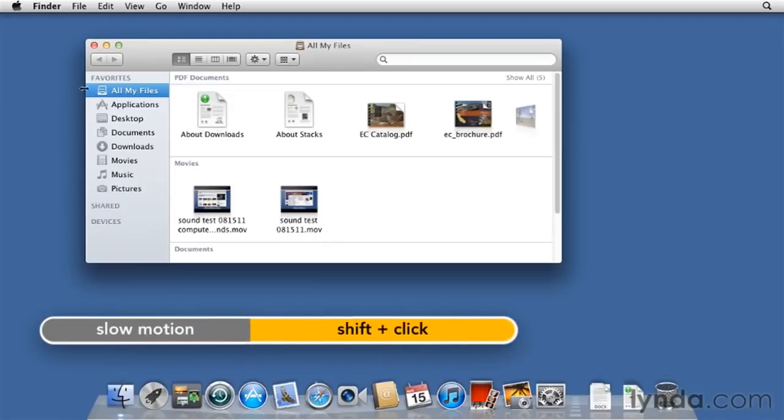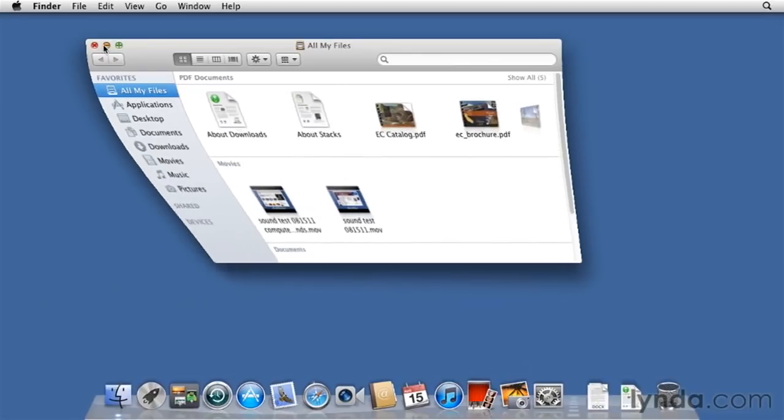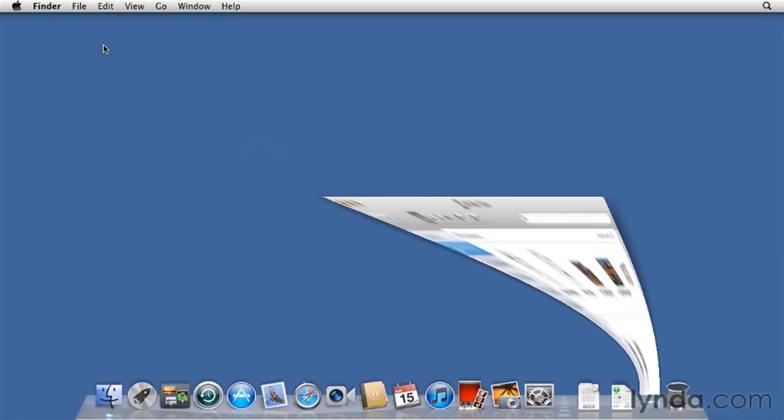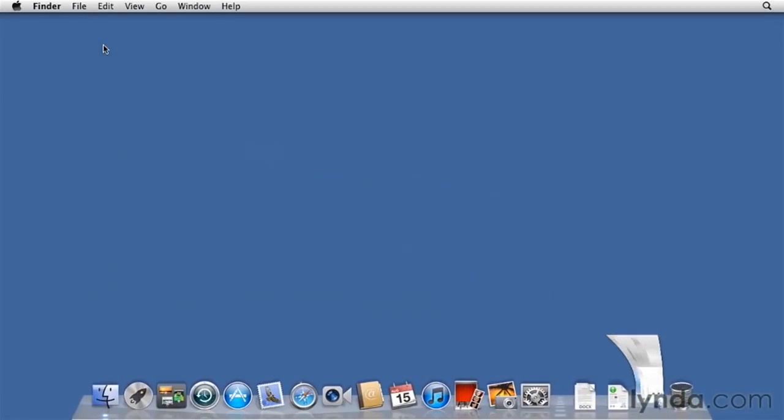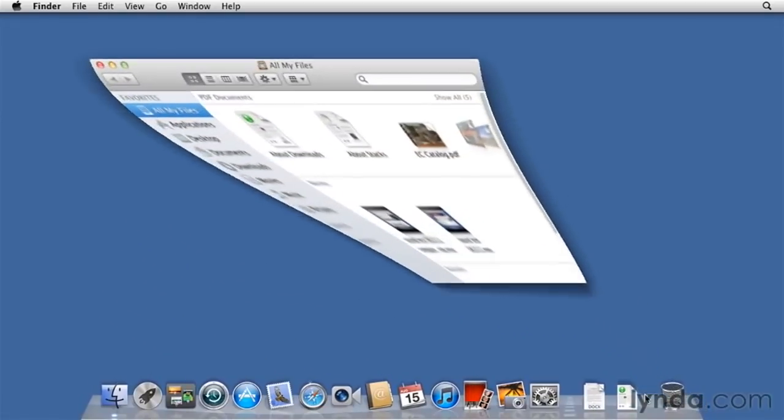Here's a cute trick. Hold down the shift key and click on the yellow minimize button. Ooh, slow-mo. And to bring it back up in slow-mo, I hold down the shift key, click on the minimized window, and ooh, again.